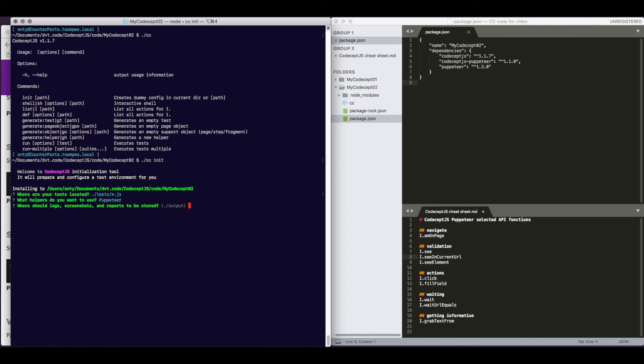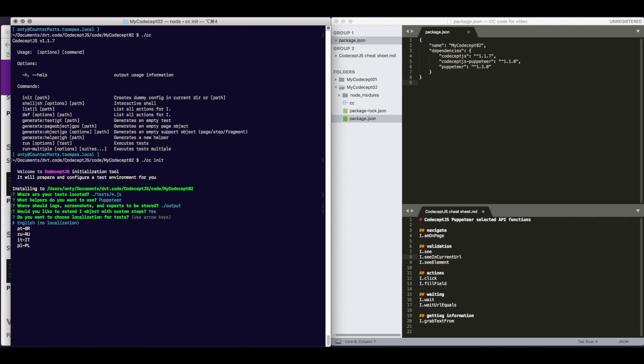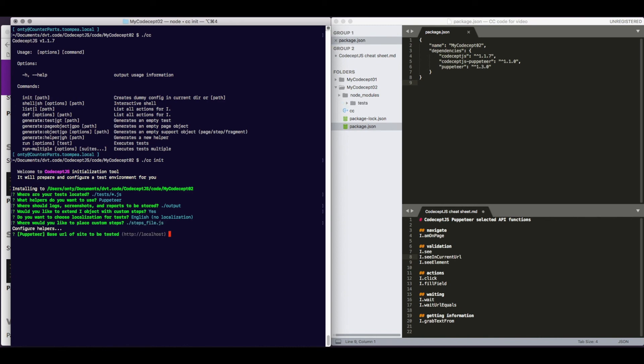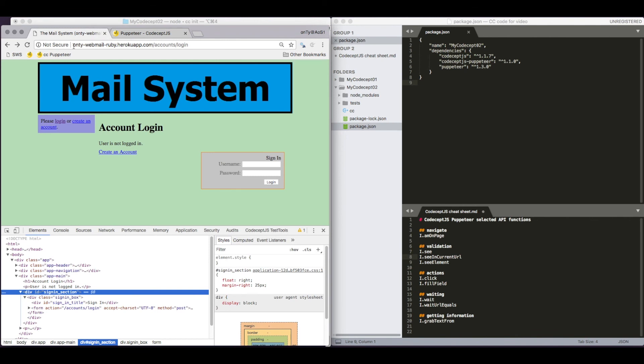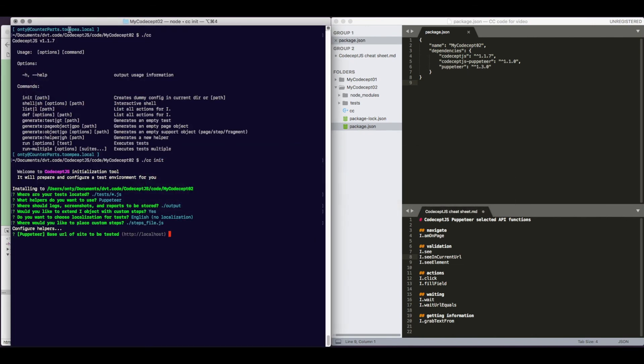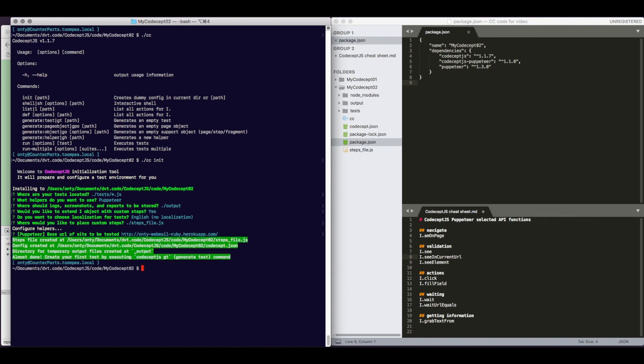Reports will be put into a directory called output. I would like to have the potential to add custom steps, so I answer yes to this question. I prefer English, so I choose English language. Other languages are available. Custom steps, yes sure. I will accept the default on that. And my system actually lives at this URL, so I will copy this URL, and I will paste it here. That's where my system actually lives.